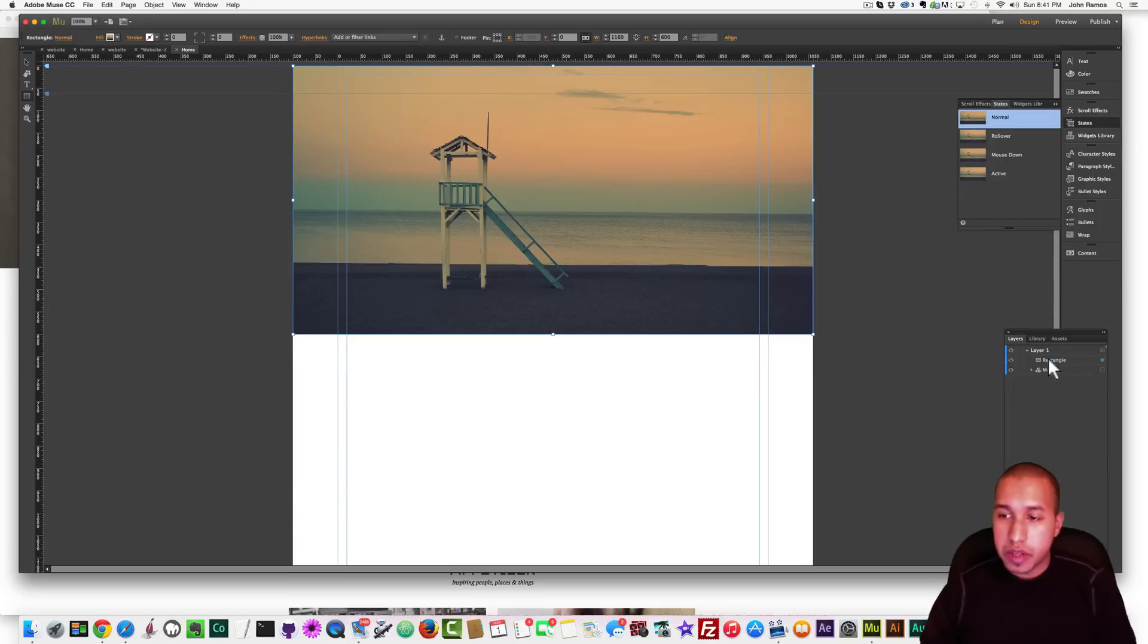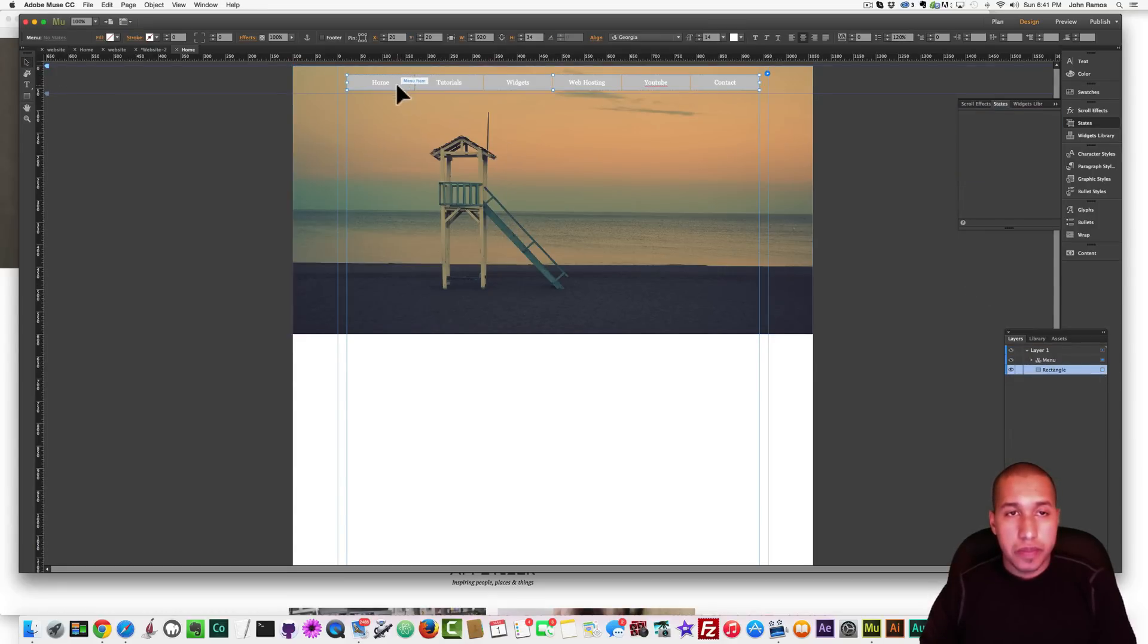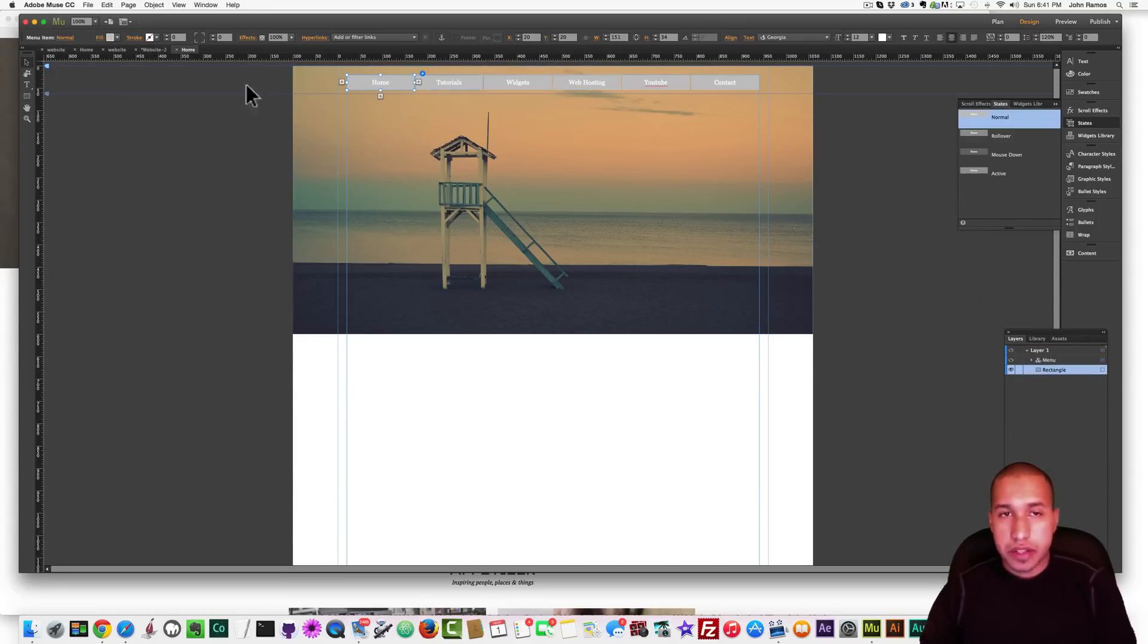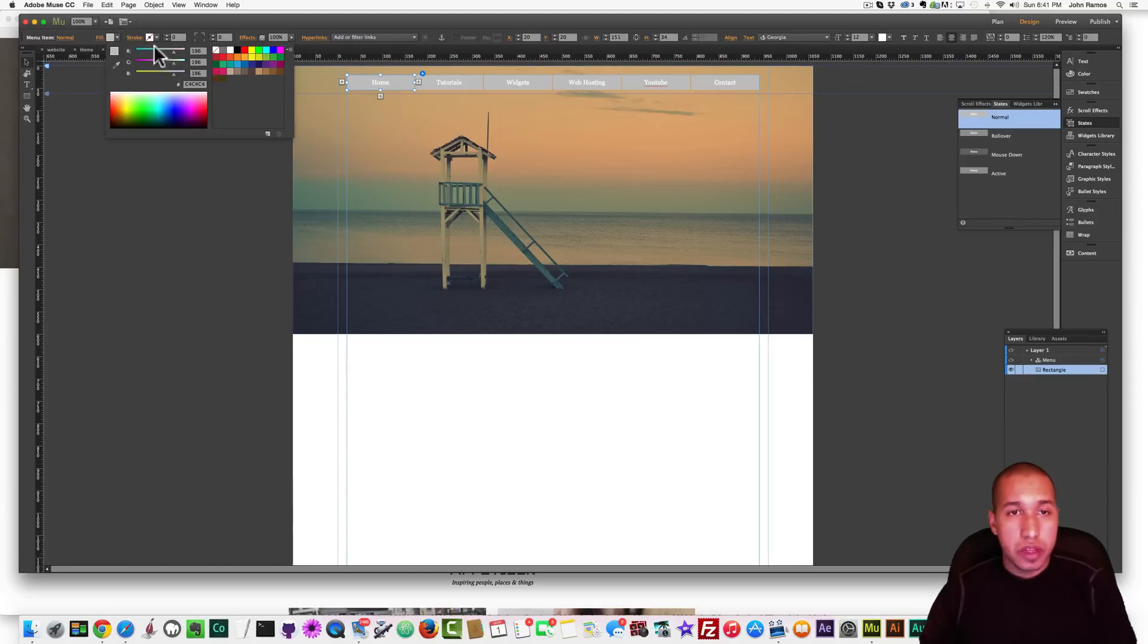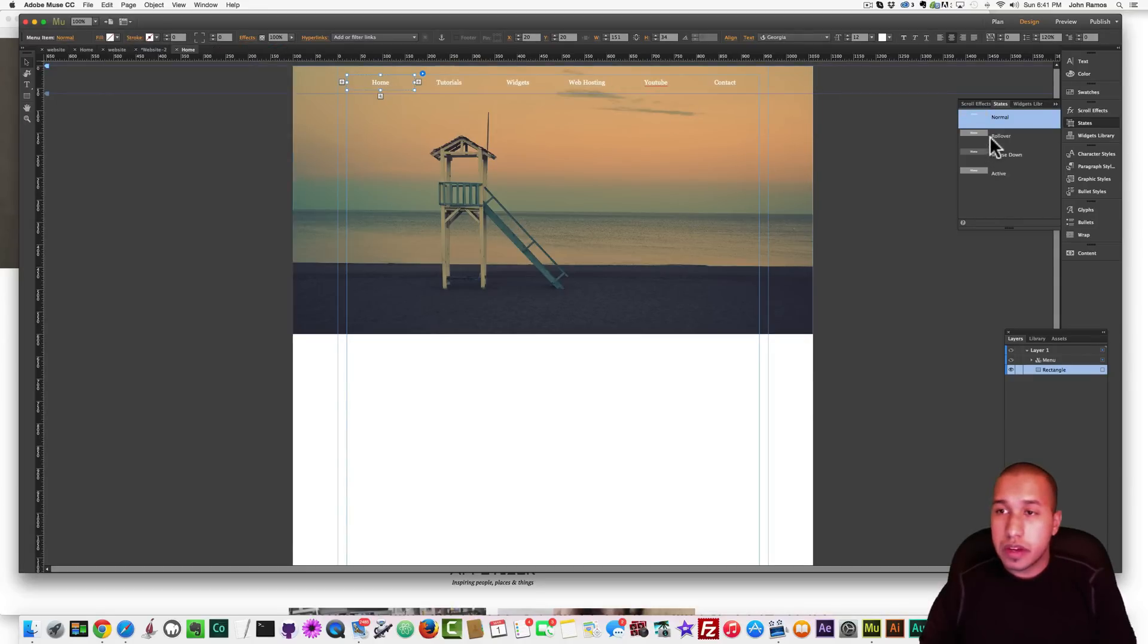Very good. And in my Layers panel, I'm just going to bring the rectangle below the menu. So now, if I take out this gray background in the menu, we can still see the white text.